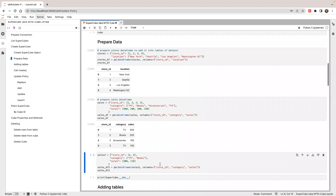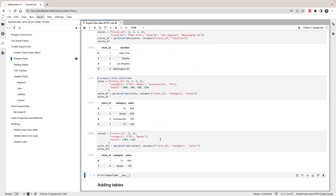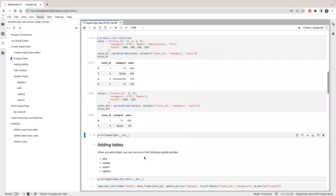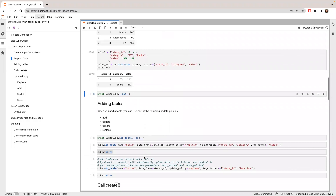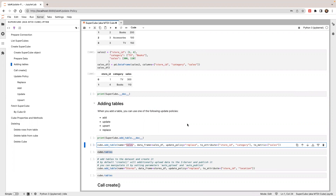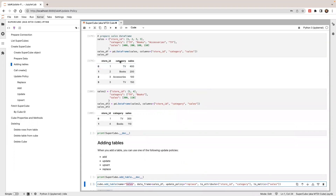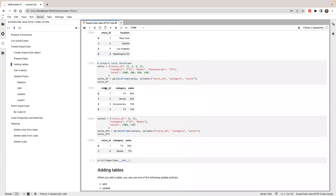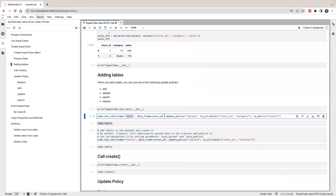I'll have another table for showing you a different update policy. So let's create a supercube. First, I'm going to add a sales table. The sales table goes into my cube. I'm going to use store ID and category as attributes and sales as metrics in the cube.